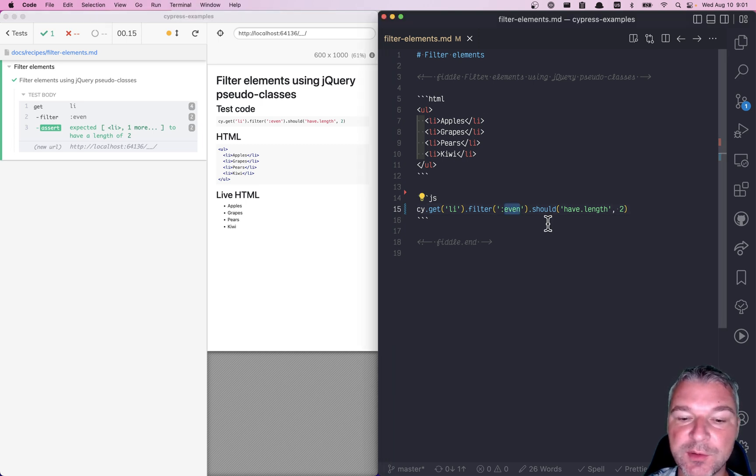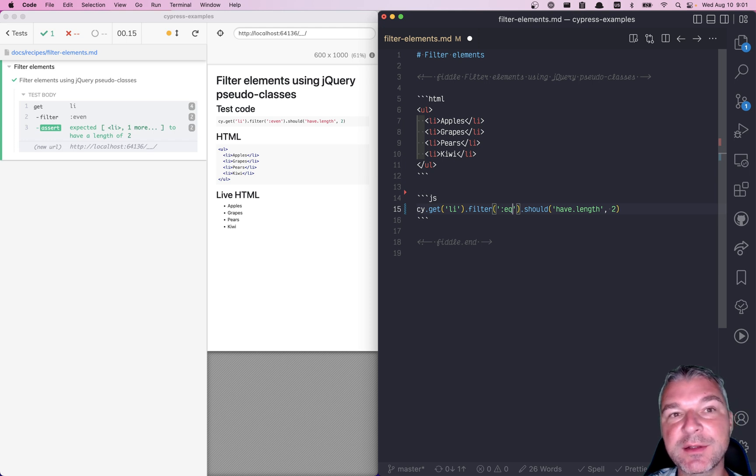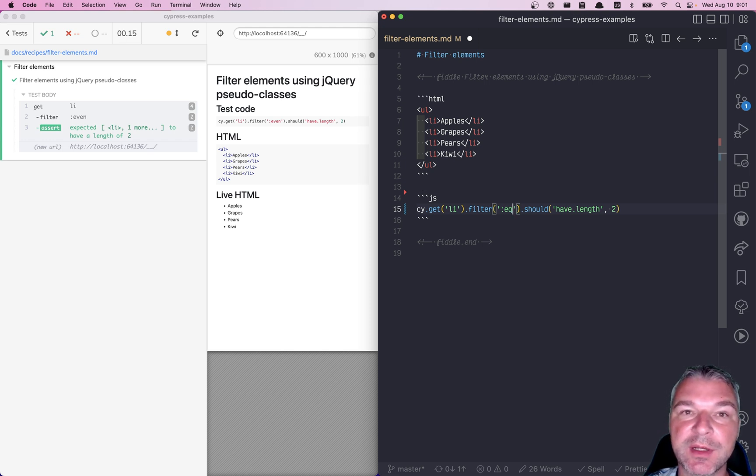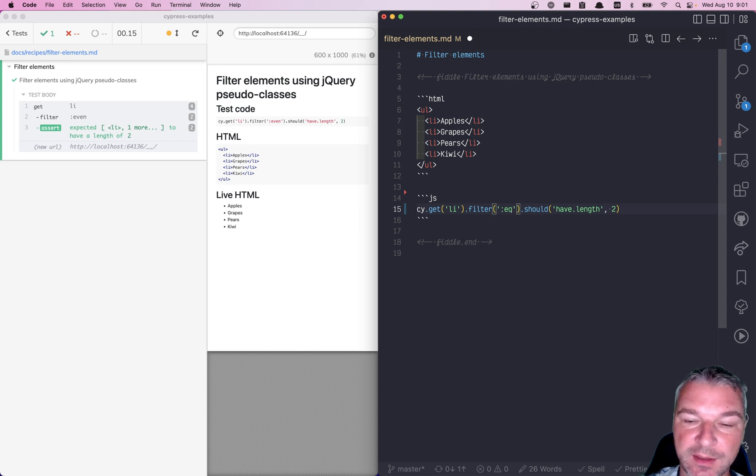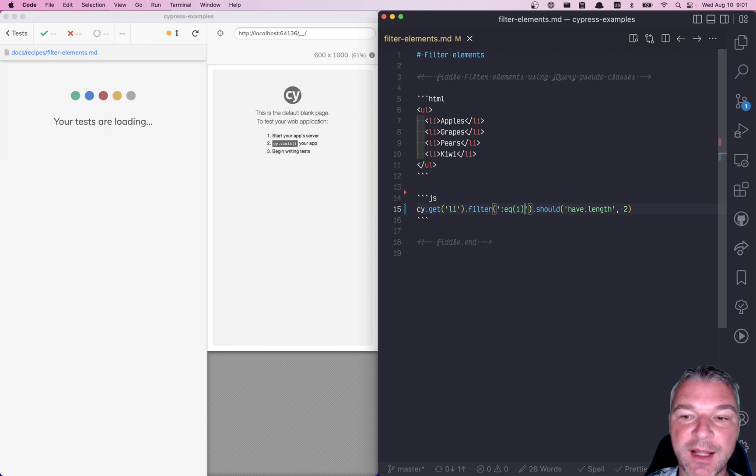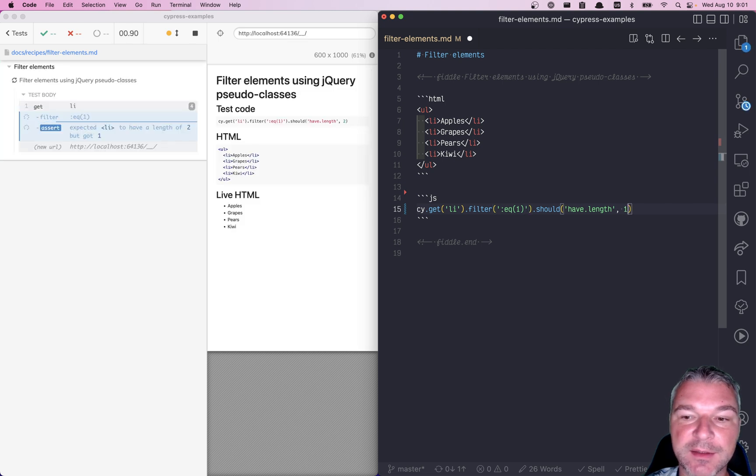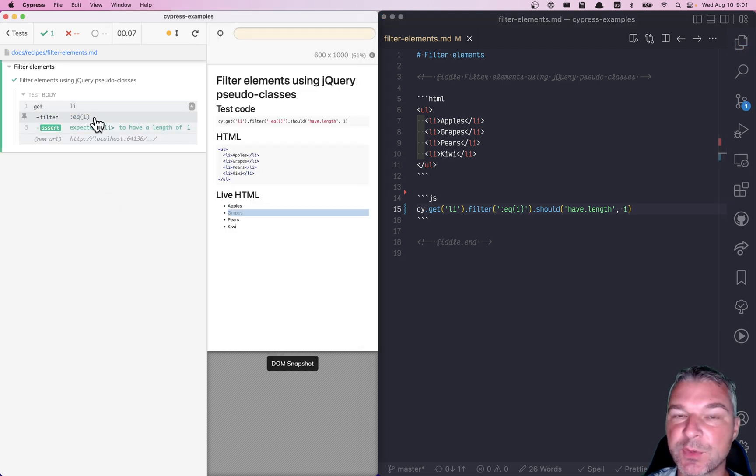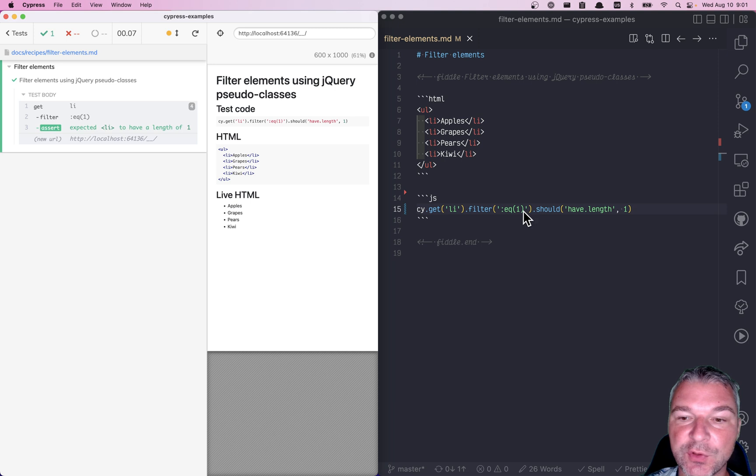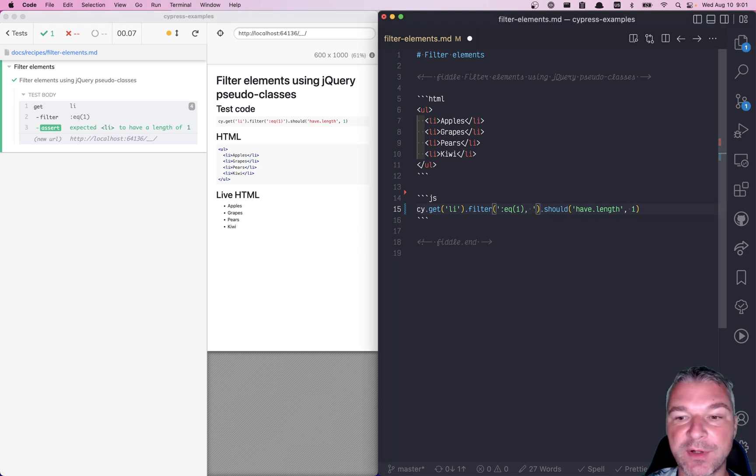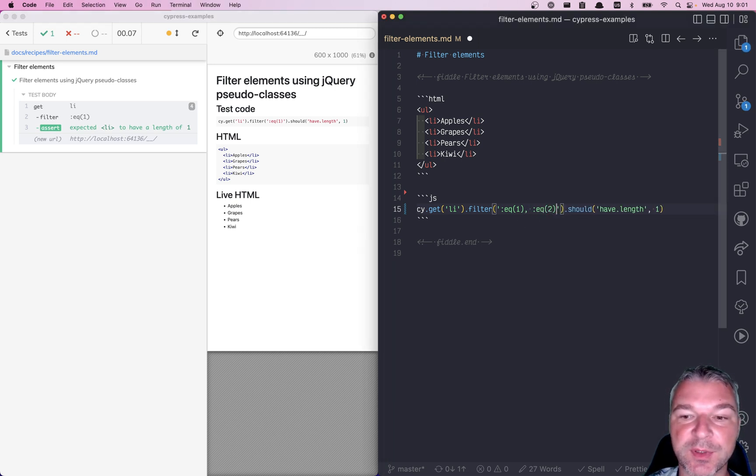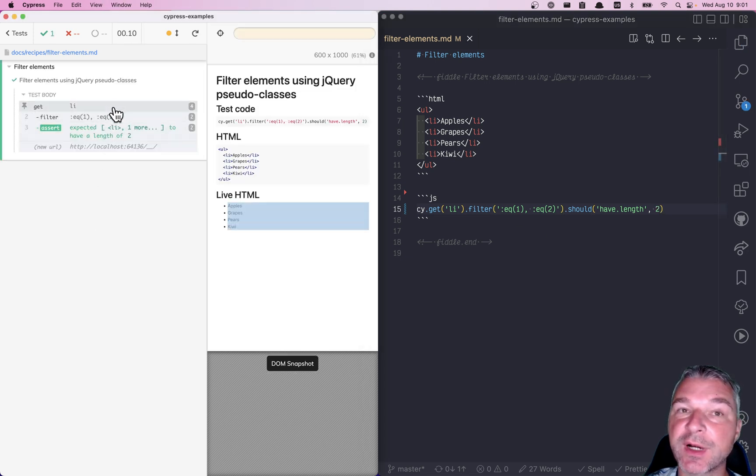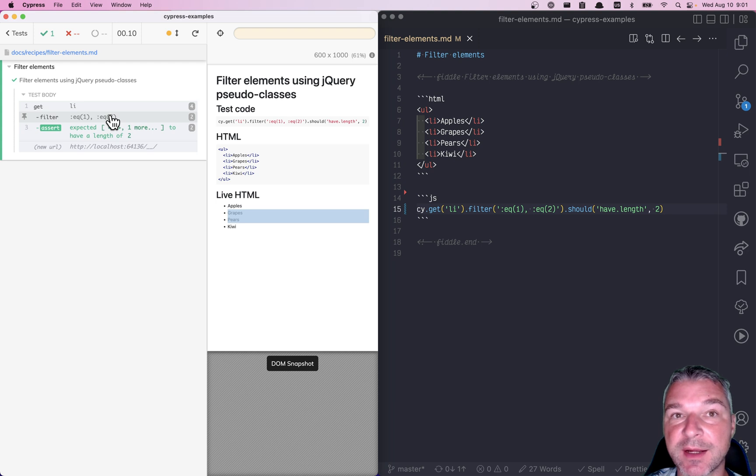Well, in this case, you can use something that kind of looks like cy.eq command, but it's a jQuery pseudo class. And you can provide a zero-based index for that element, right? And in this case, it's just one, which is a second element, but you can use CSS comma operator to select multiple ones. So in this case, we are from the four elements selecting the second and the third.